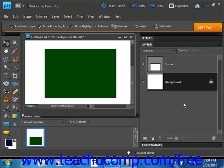In Elements, we can use these shape tools located in the Tools palette to create various vector shapes in our image. When you create a vector shape in an image, it will be created in its own shape layer.